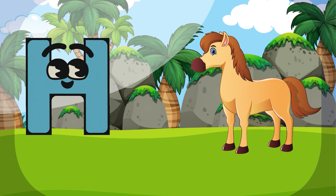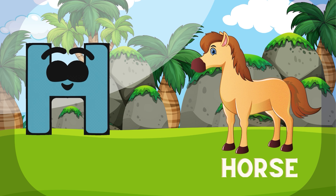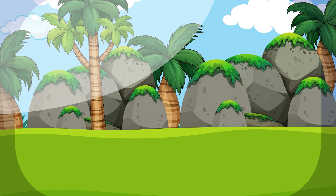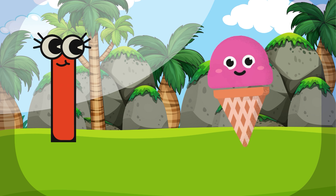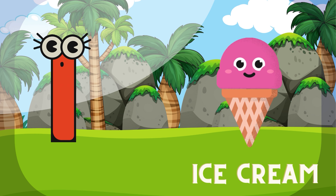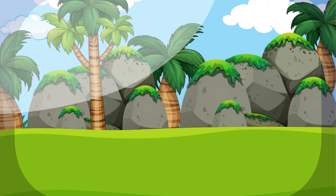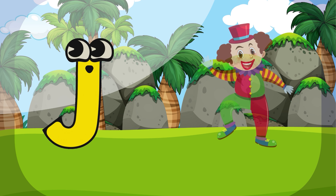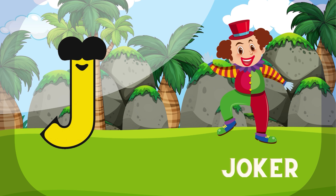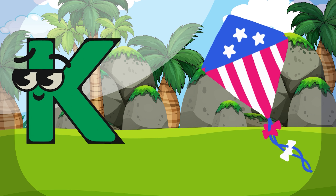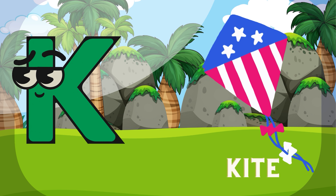H for Horse. I for Ice Cream. J for Joker. K for Kite.